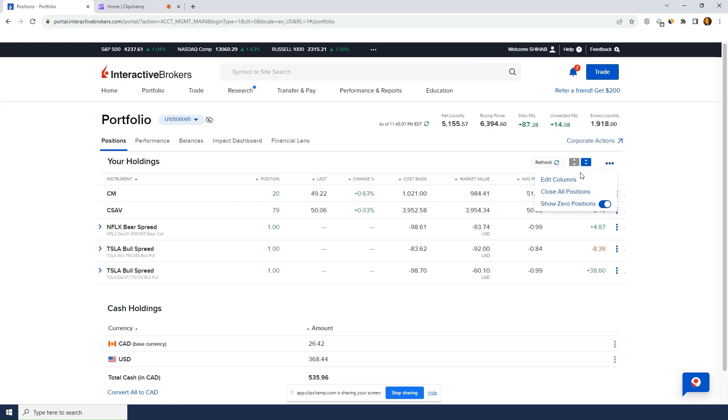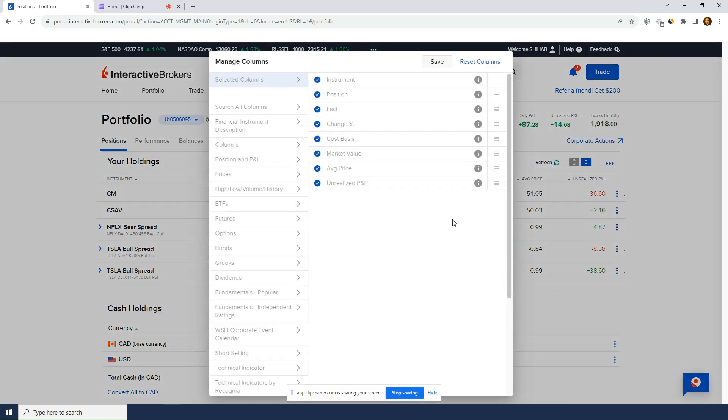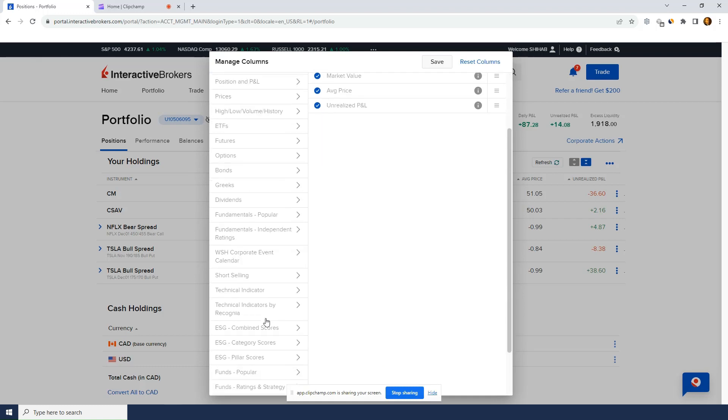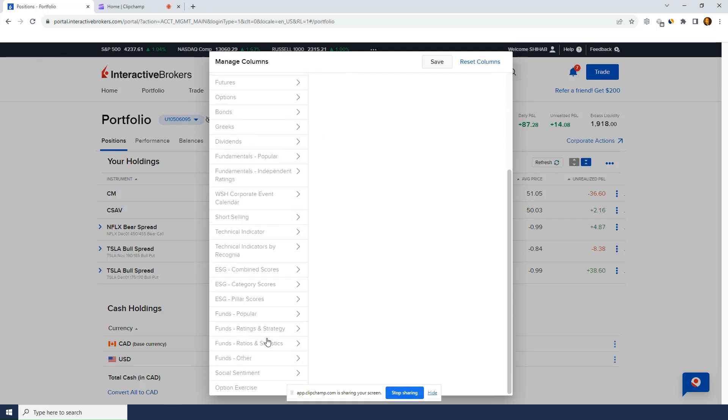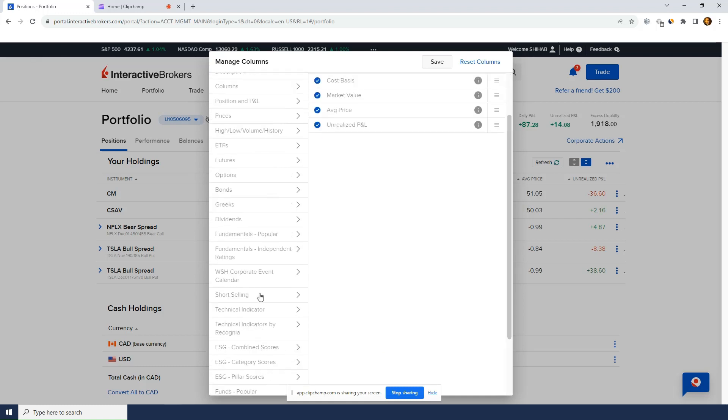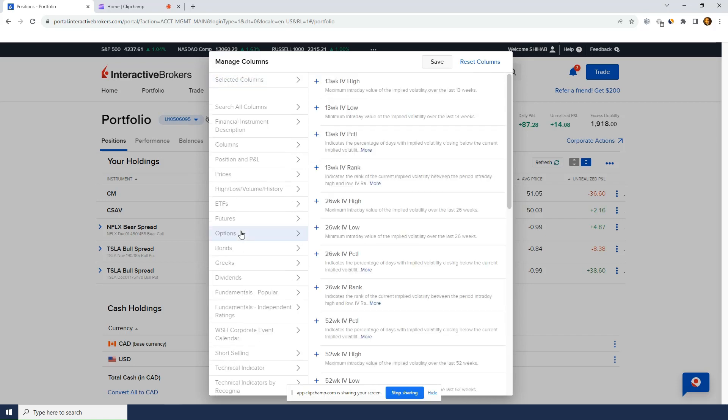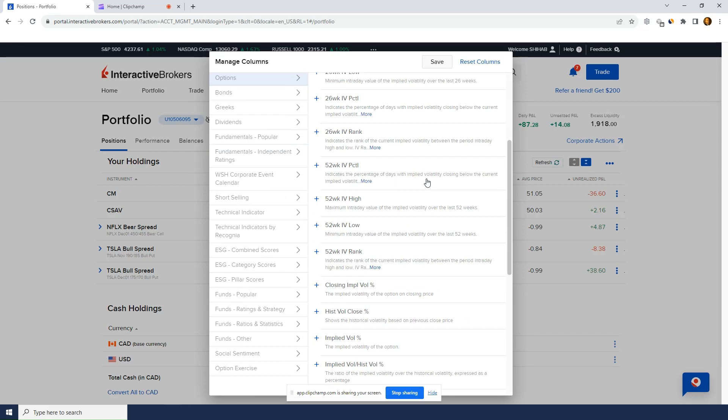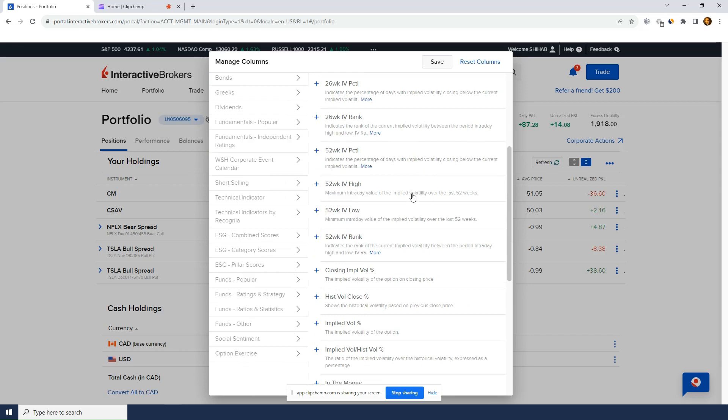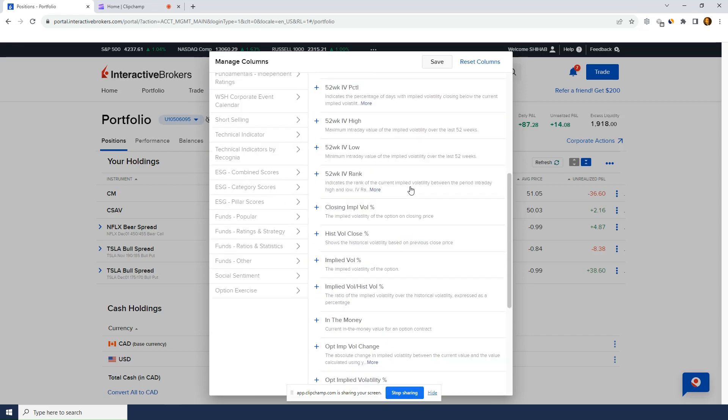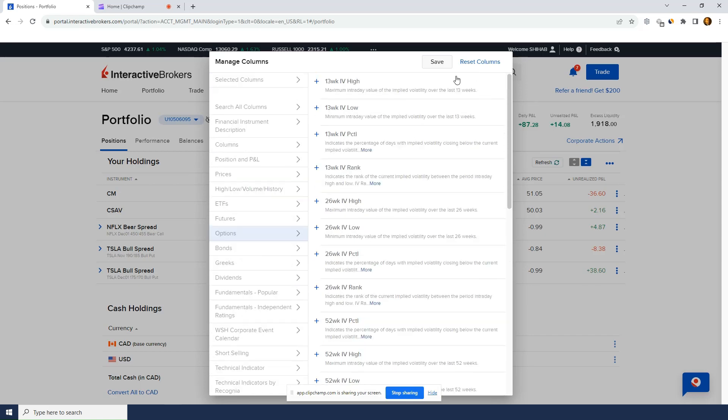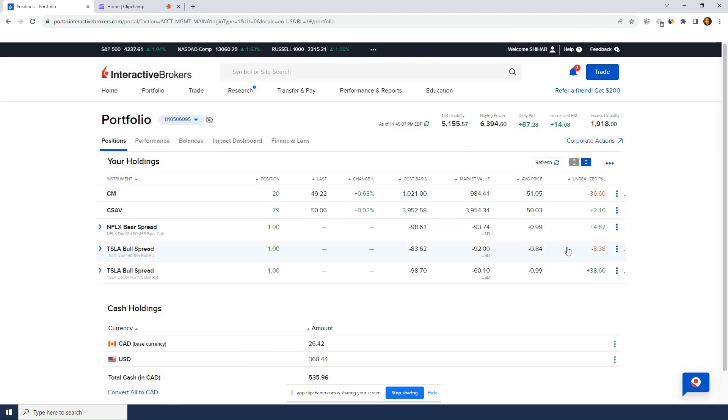Let's see if there's anything else interesting here under edit columns. Instrument selected columns. Okay. Search all columns. ESG social set option exercise dividends. Yeah. I don't know. I don't think I need. Oh, that might be interesting. Applied volatility. Yeah. Anyways, I don't care really. It's not going to add value to me. So yeah, I'll leave it as is. And as I go, if there's a column that I need, I'll just add it.